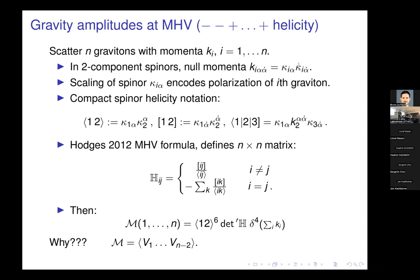The polarization data determines the scaling of the spinors, and you expect an amplitude to be an expression constructed from those spinors with certain weights in the dotted and undotted halves of the momentum. In order to write down amplitudes the formulae get complicated, so people have developed a spinor helicity notation whereby contractions of undotted spinors are given by angle brackets and dotted spinors by square brackets.